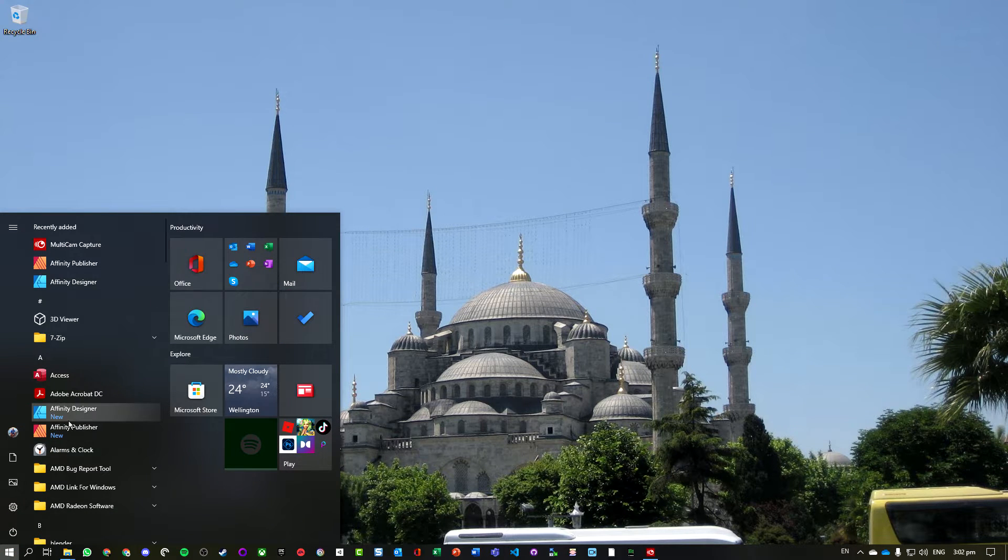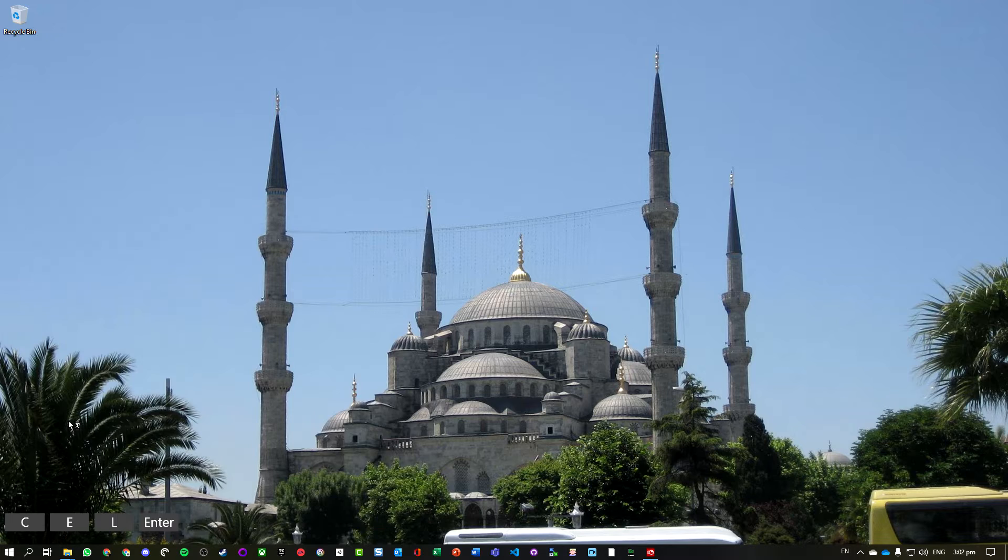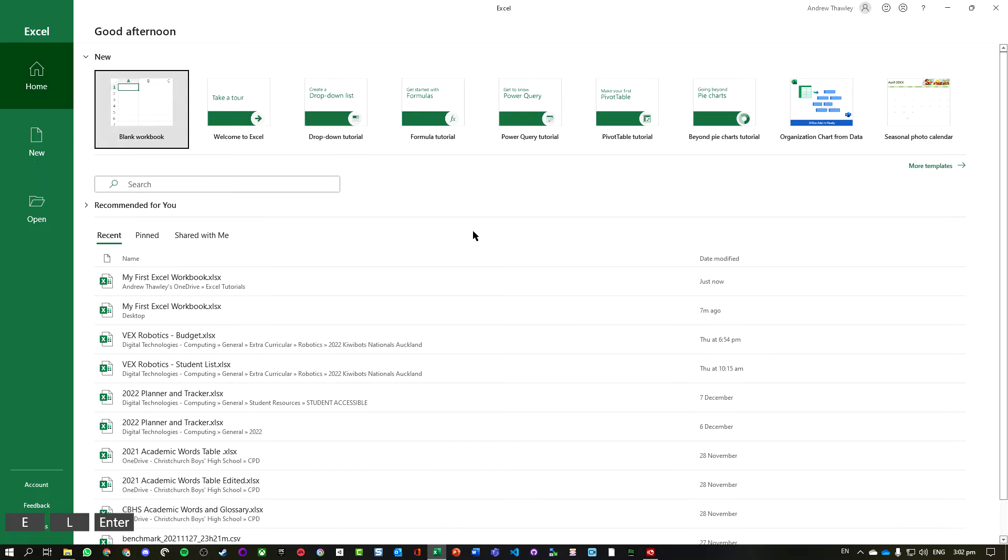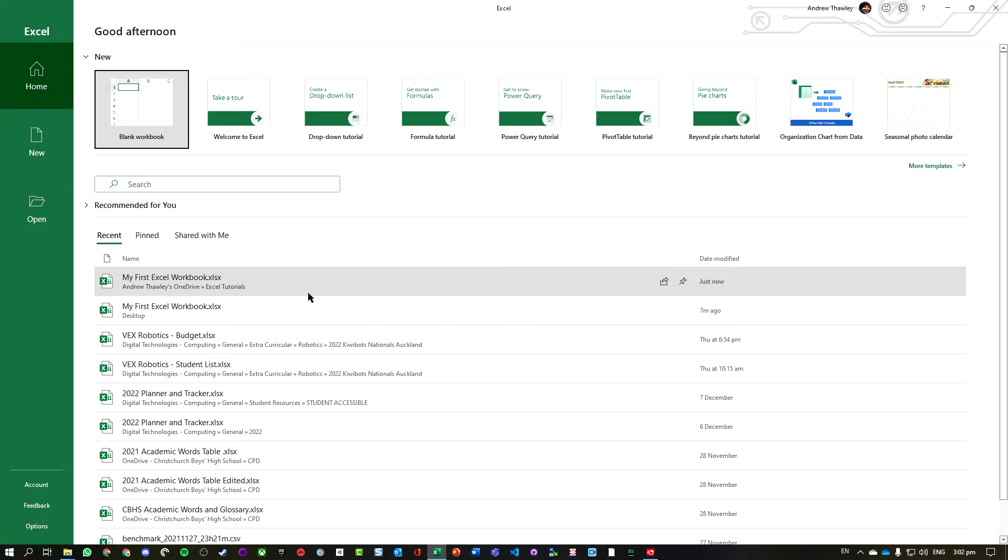Sometimes we can actually just open up the application we know we were using, and a lot of times it will pop up in your recent, or you could search for it.